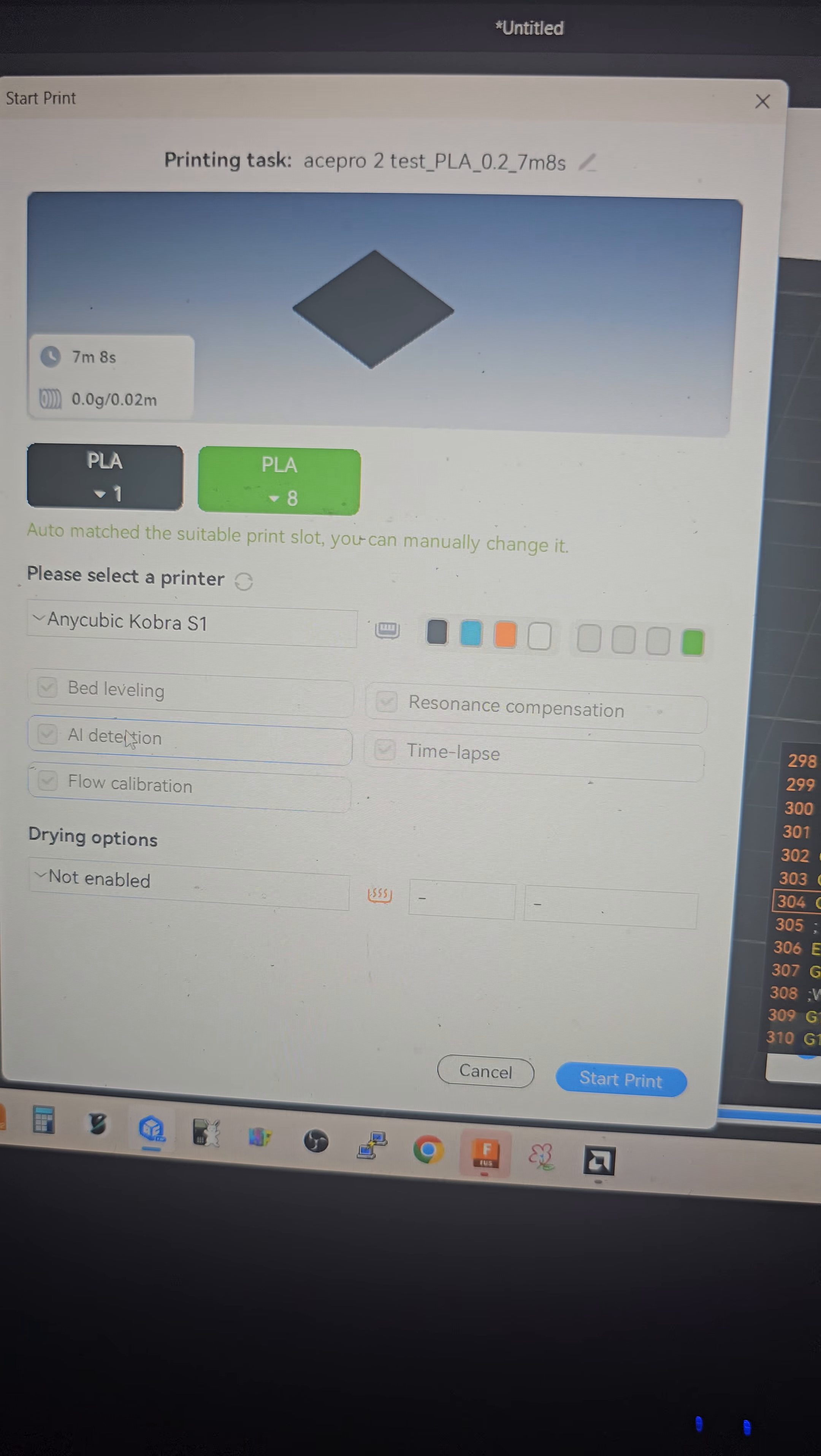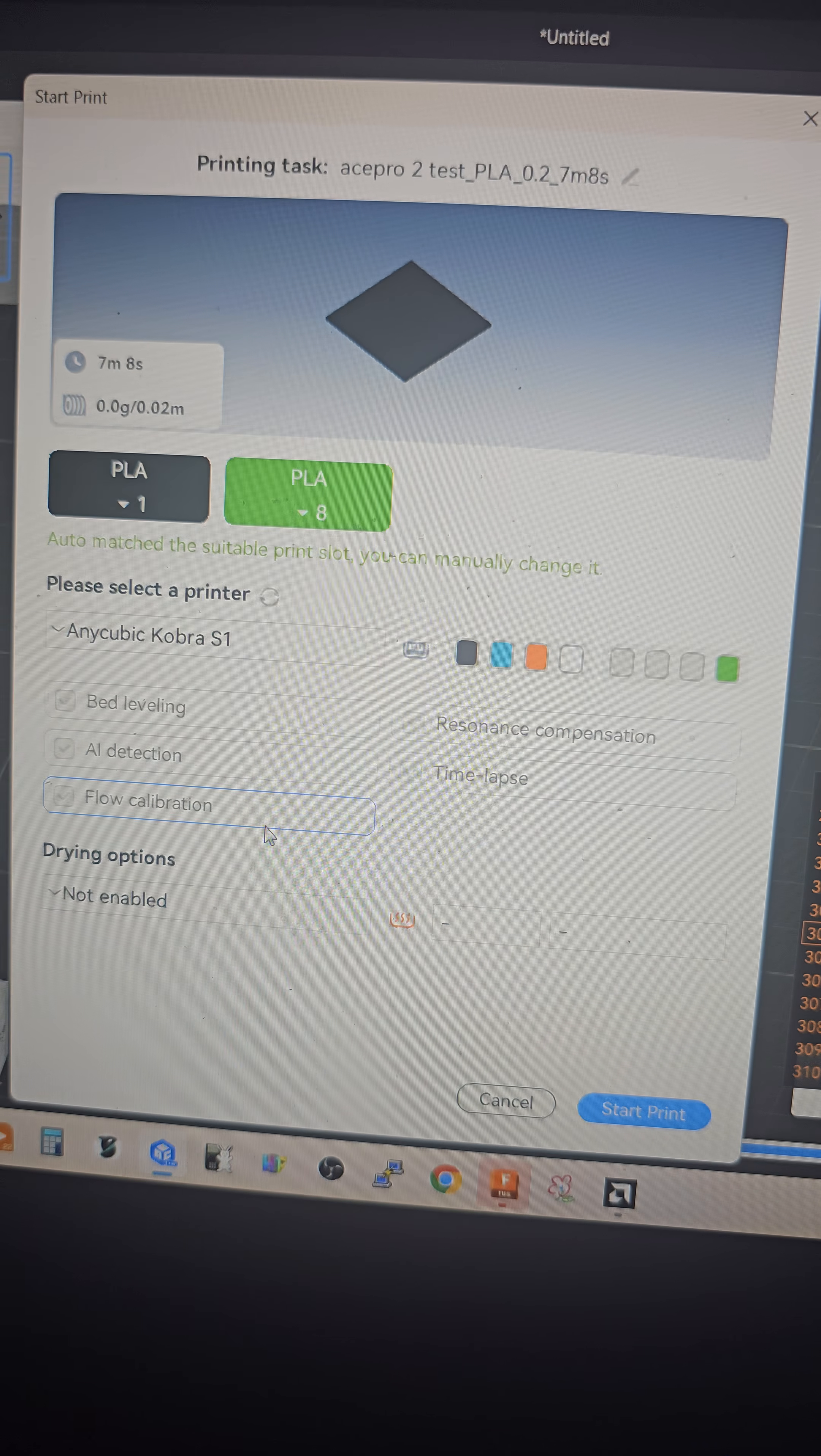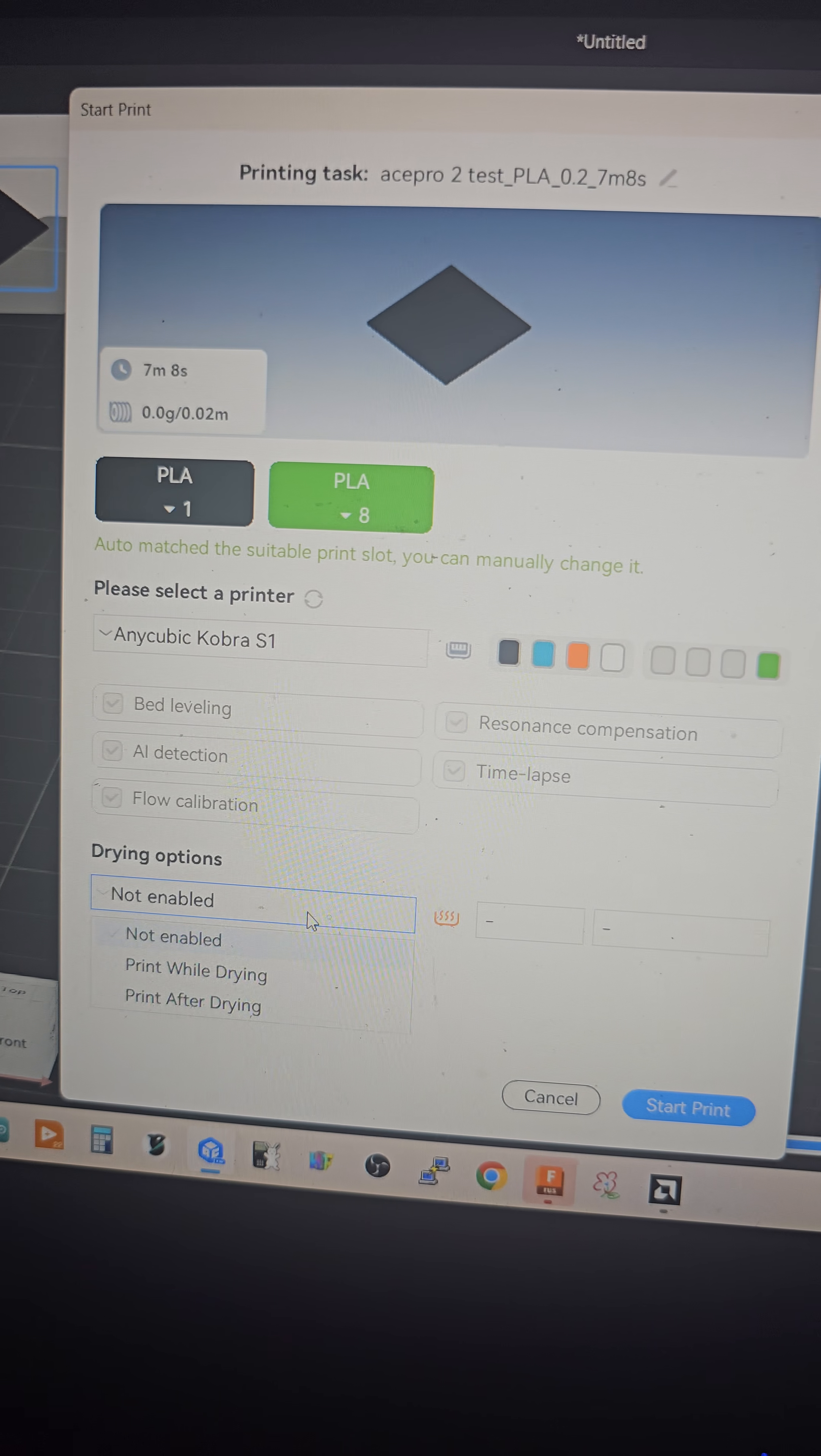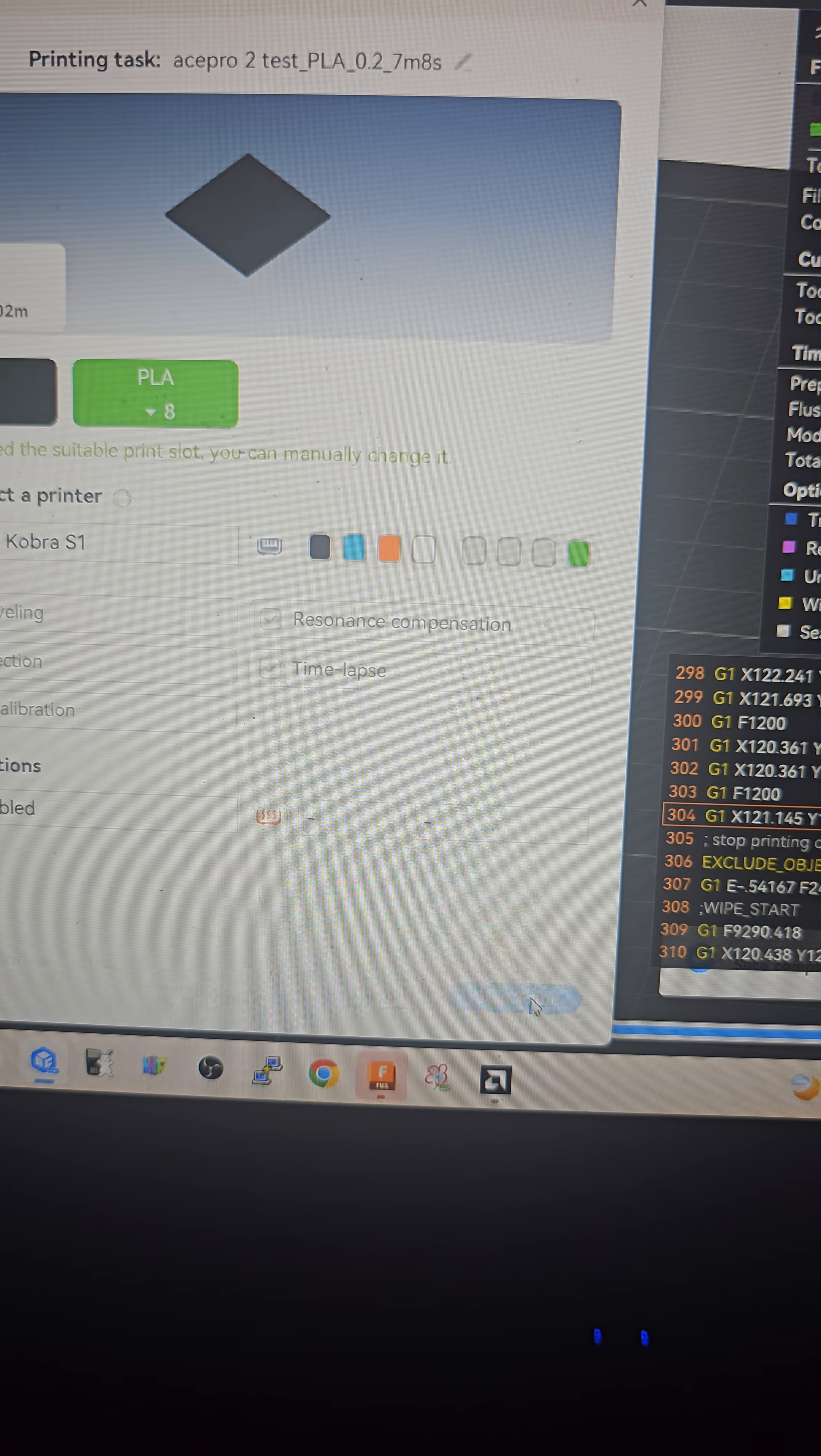I'm not going to do bed leveling or anything like that. Off camera I tested to see if the dryer was working and it's working, so I'm curious. Yeah, I guess it'll do both of them. Anyway, start print.